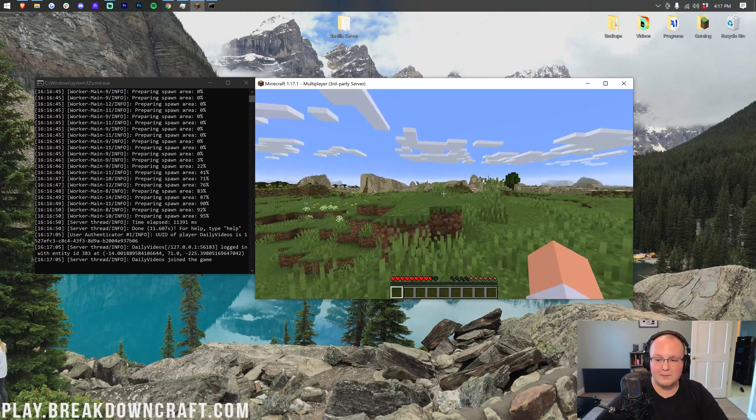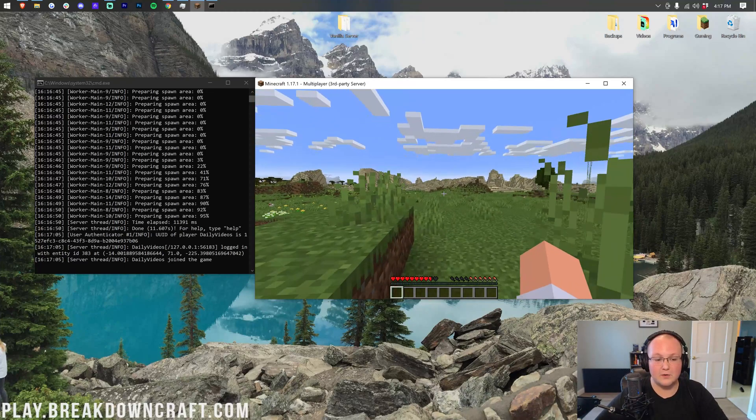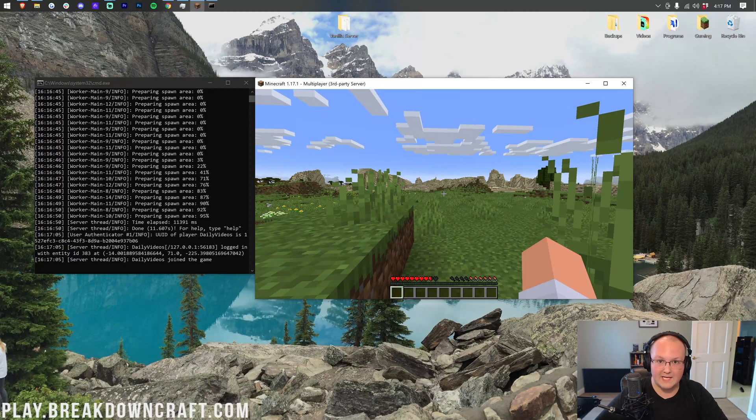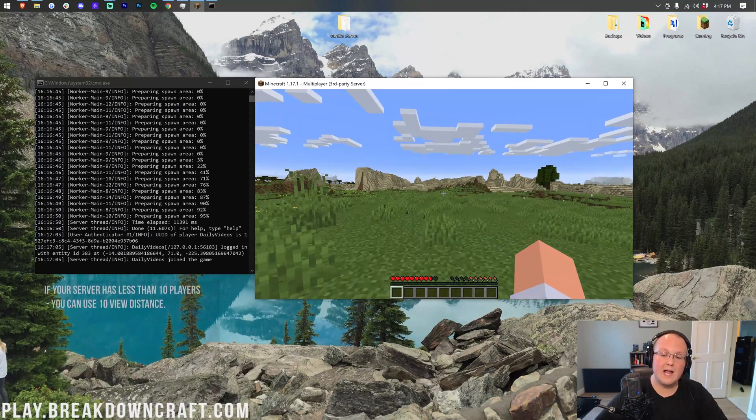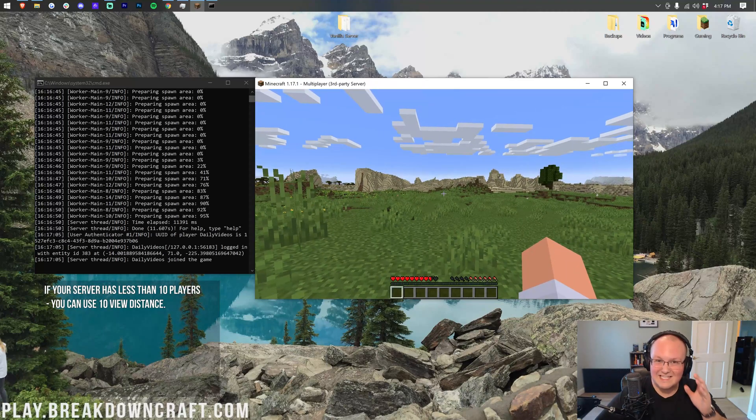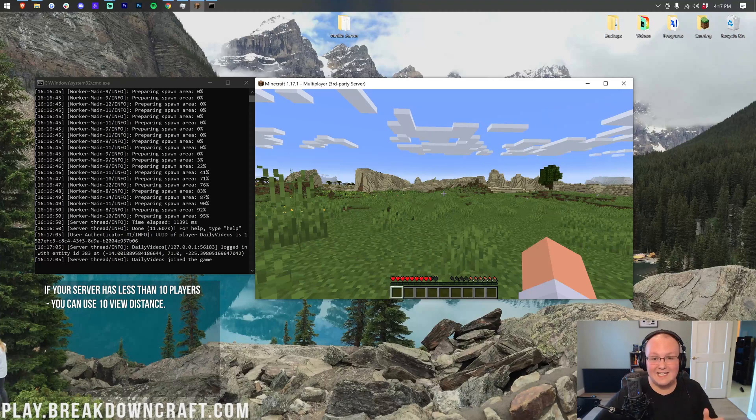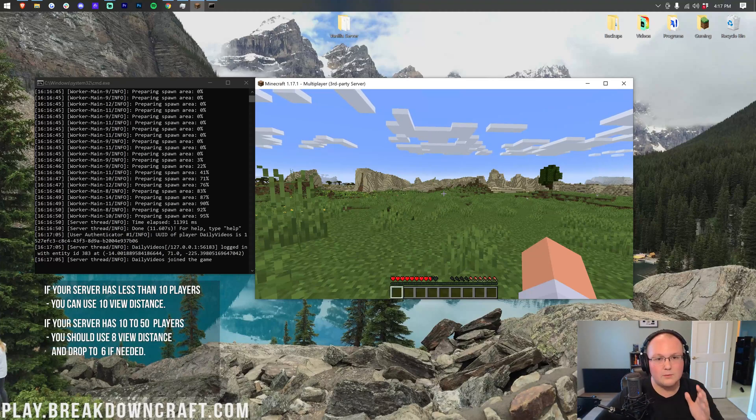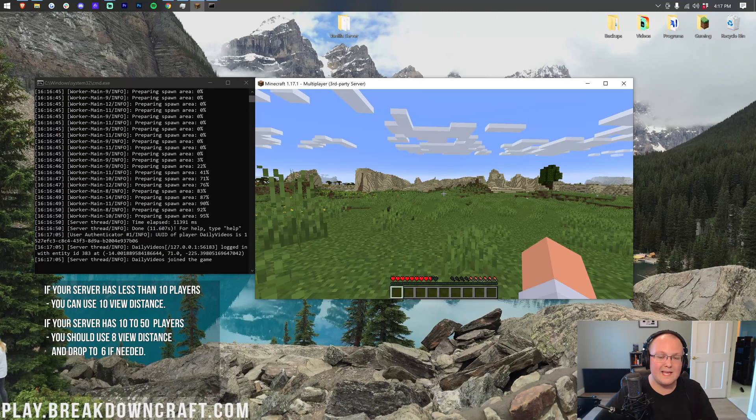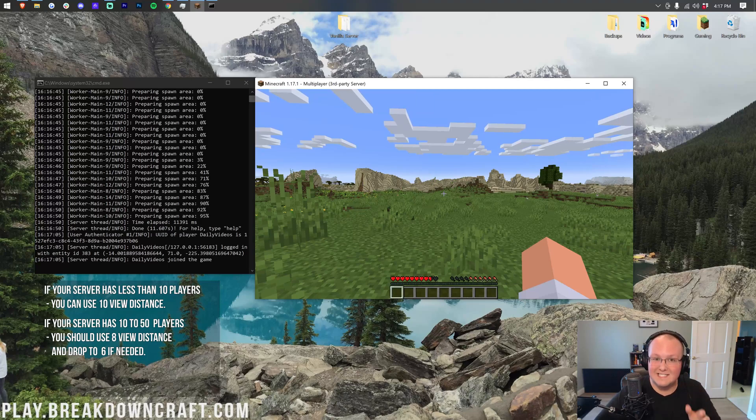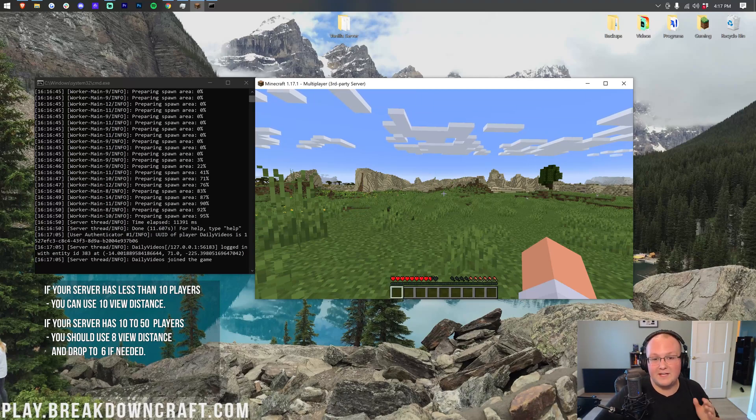Overall, here's what I would recommend. We'll put it up on the screen really fast. If a server has less than 10 players, you can leave it at 10 view distance. If a server has 10 to 50 players, you might be able to run it at 8, but you may then have to drop it to 6, which is what we recommend with 50 plus players.